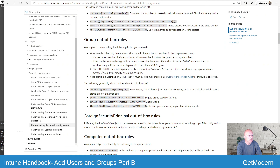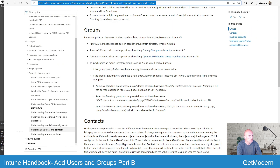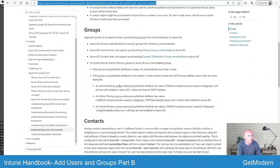There are also a number of groups excluded from synchronization. These include built-in security groups, and it won't synchronize primary group memberships or support synchronizing dynamic distribution groups. When it comes to mail-enabled groups there are certain settings you need to comply with. It's worthwhile having a look at these — I'll add the links into the video details so please go ahead and have a look at them.